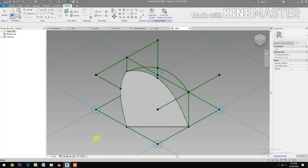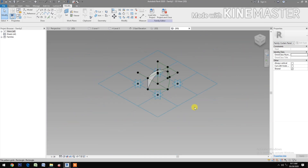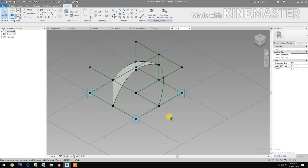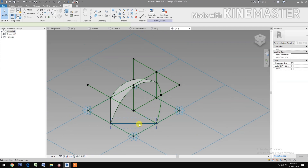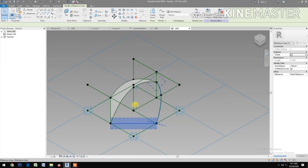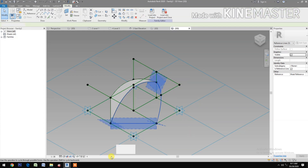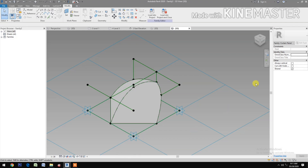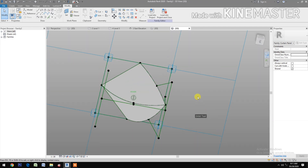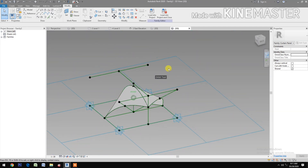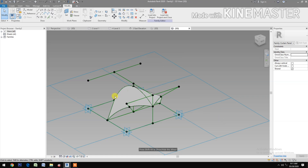Now select the three reference lines — one, two, and three — then Create a Form and select Surface. Rotate the view. Do the same on the other side: select the reference lines, Create a Form, select Surface. Rotate and review.